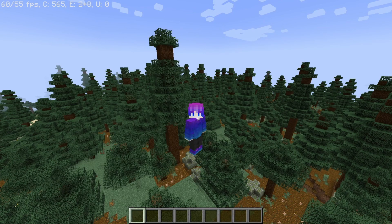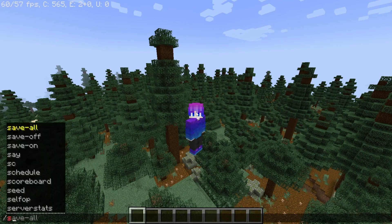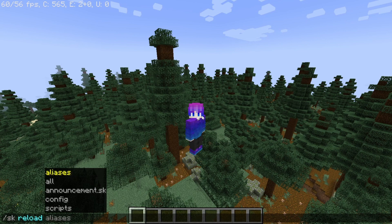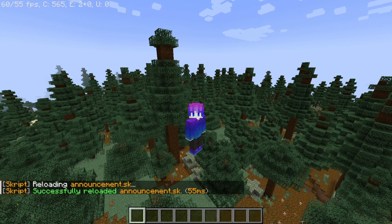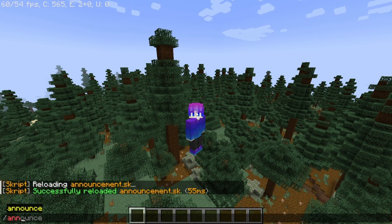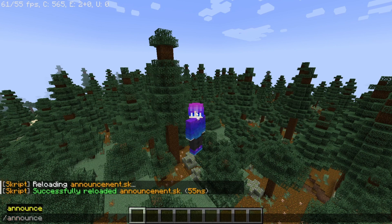Once you're back on your server, you can type 'sk reload' and then the file name - for me it's going to be announcement.sk - and now you should be good to go. So you can do slash announce and